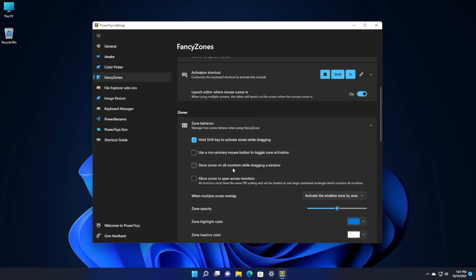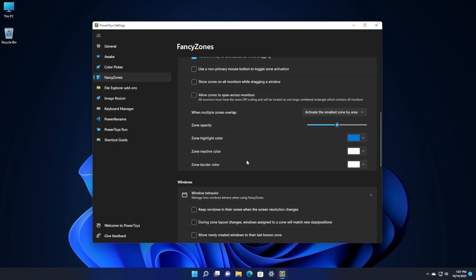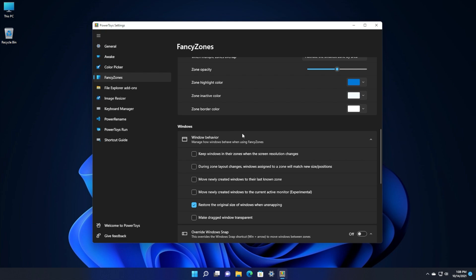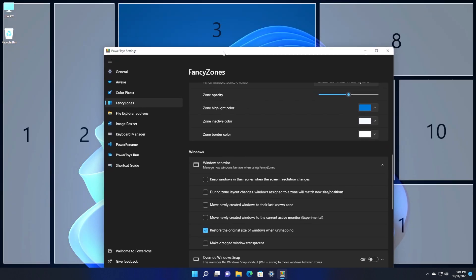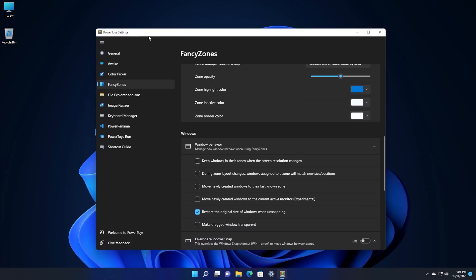Regarding zones, you have a lot of customization options down to the smallest detail — zone opacity, zone highlight color, inactive color, border color, and more. An important thing to mention is that certain apps or windows won't be able to snap into certain layouts. For example, a window that can't be resized small enough won't snap into a very small zone. But a browser or other resizable app will be able to. You'll figure out how to customize layouts to suit your productivity needs.